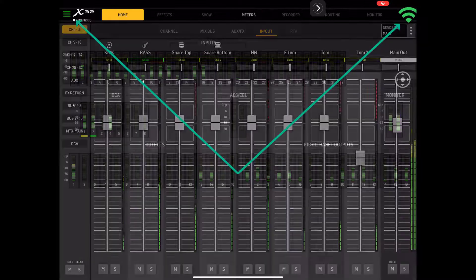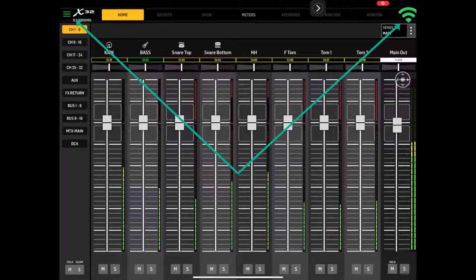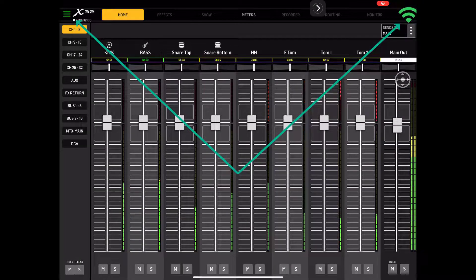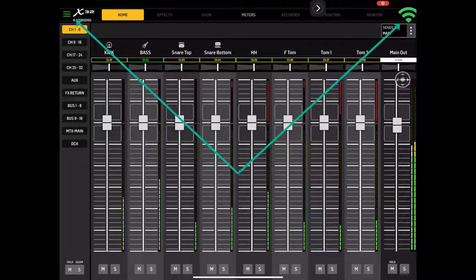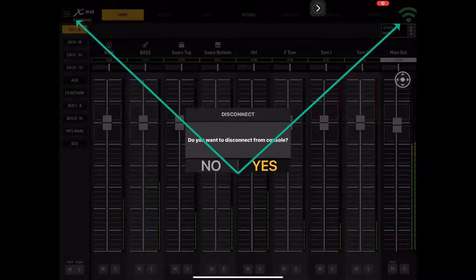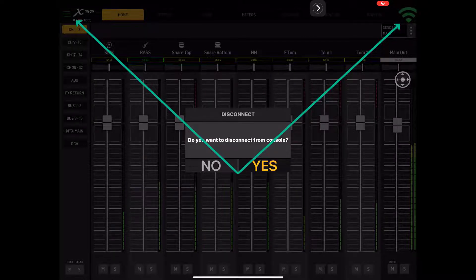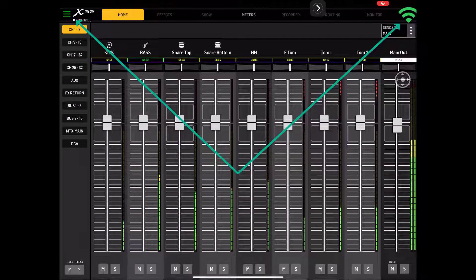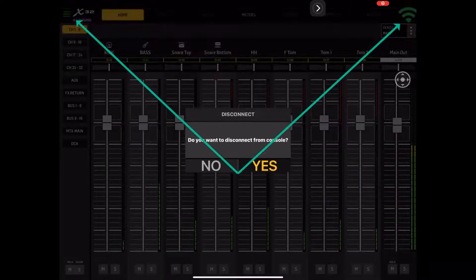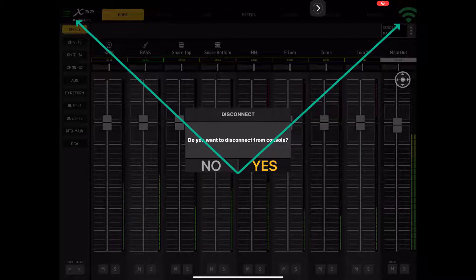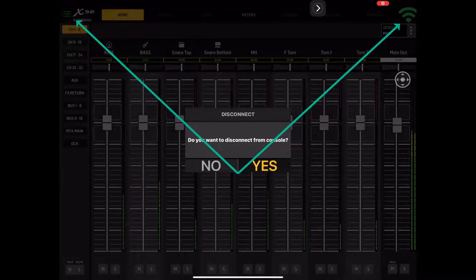If we come back to the home, there's two places you can disconnect here. You can click the menu here. Do you want to disconnect? We're going to say no. Over here at the Wi-Fi, do you want to disconnect from console? We're going to say no.